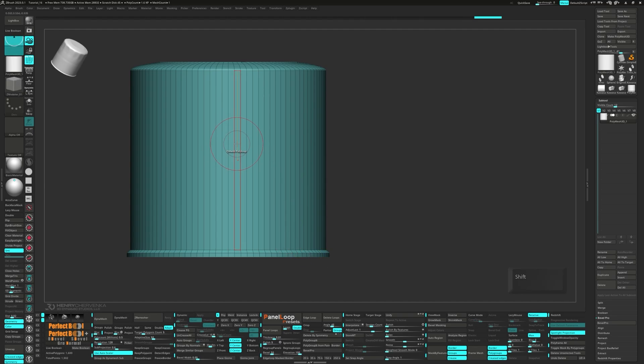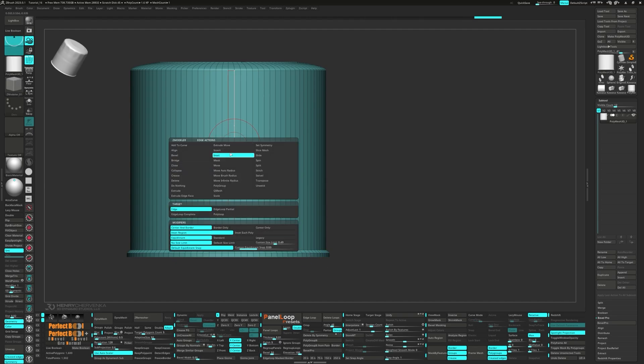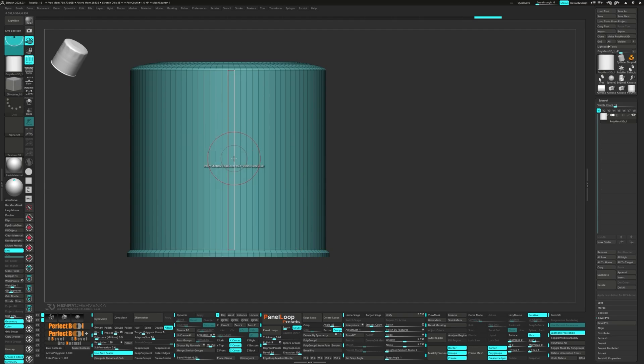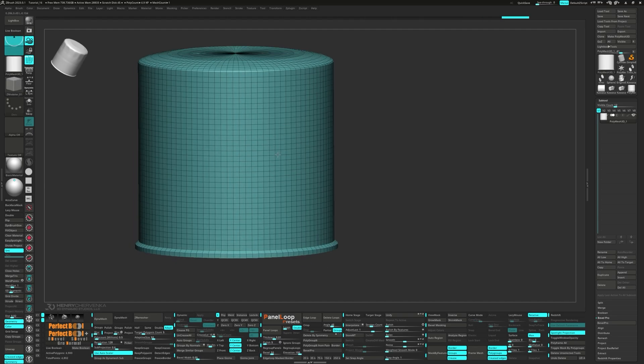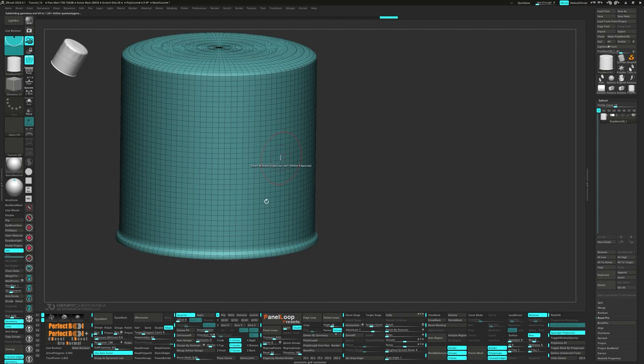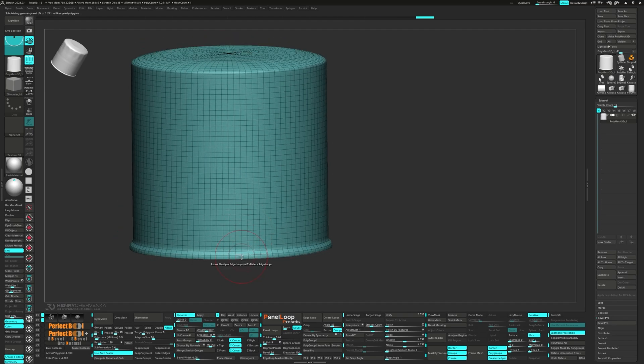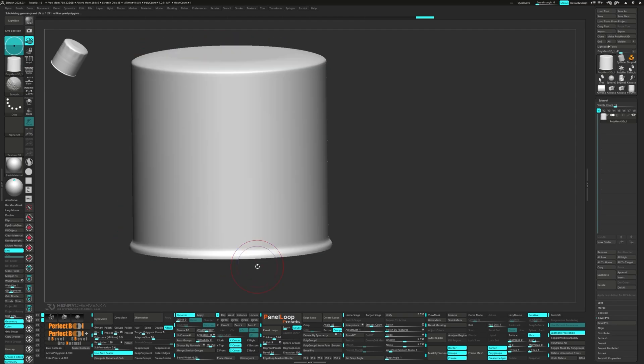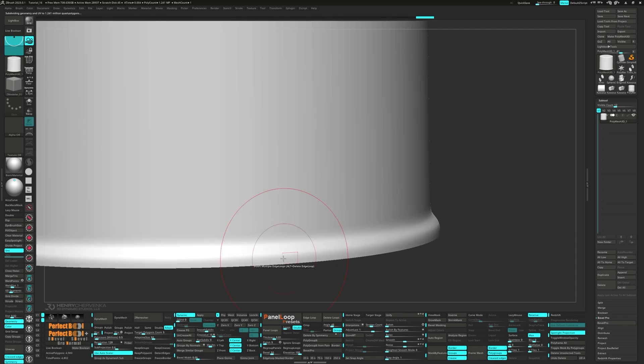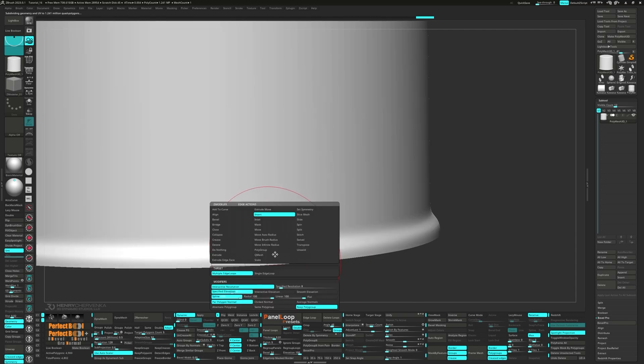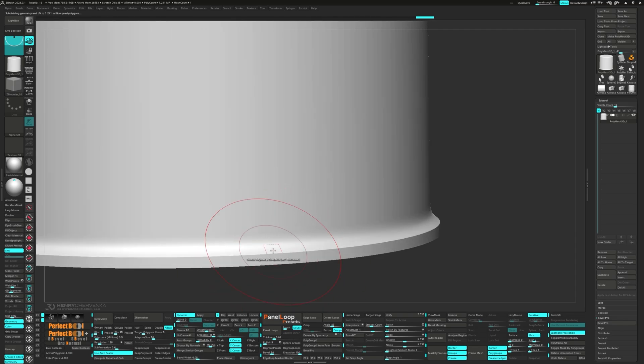At this point, we're going to add a bunch of edge loops with Insert Multiple Edge Loops. After you've done that, press QC50. Then we'll adjust the creasing with the Zmodeler brush.